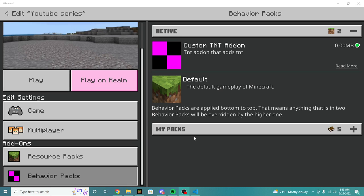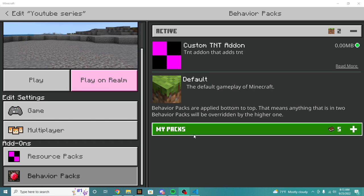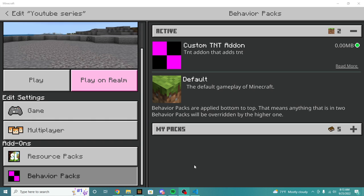Alright, what is up everyone? Welcome back to the second video of the add-on tutorial series. In this video we're going to be walking through how you can actually make your pack do something and how you can actually make it add more stuff into your game.